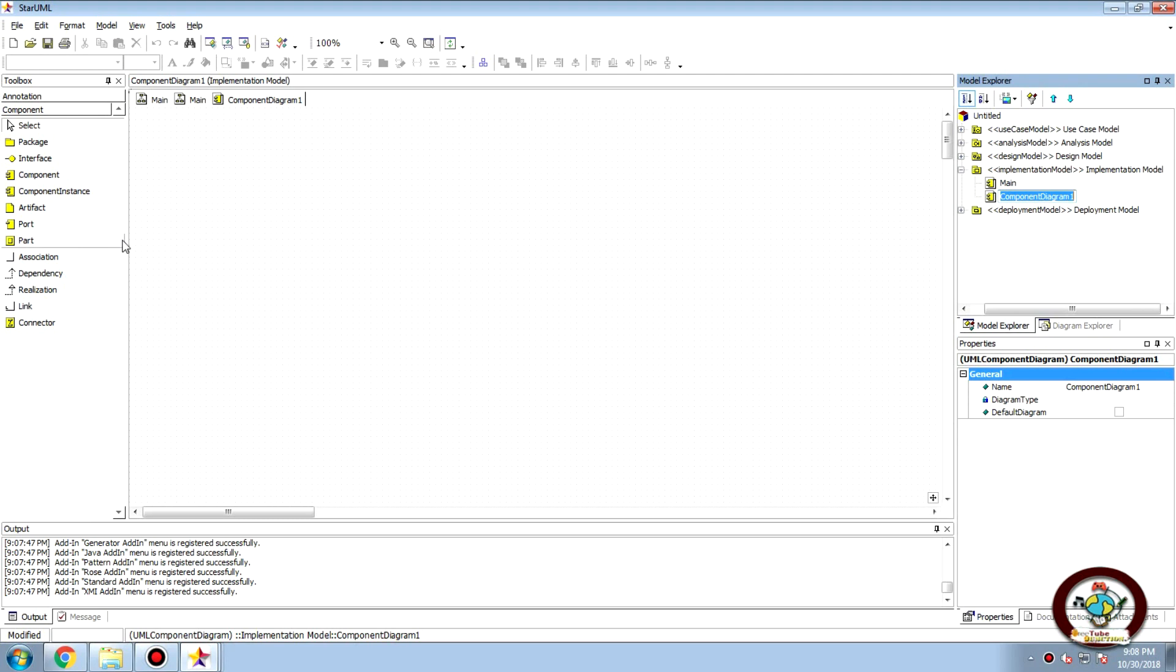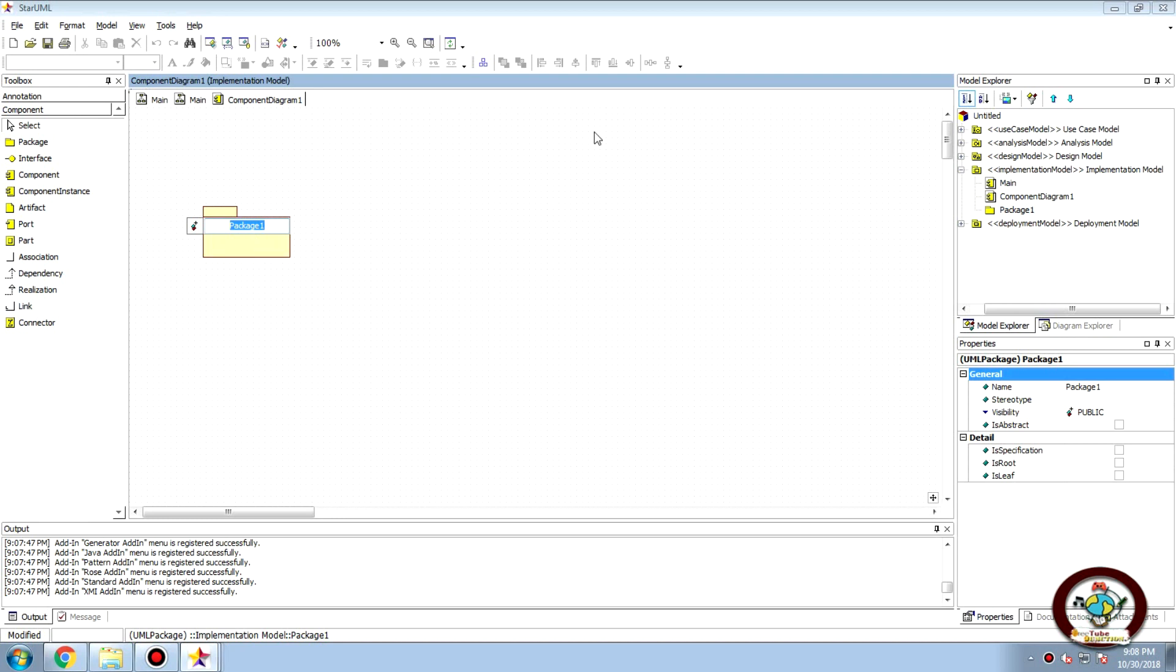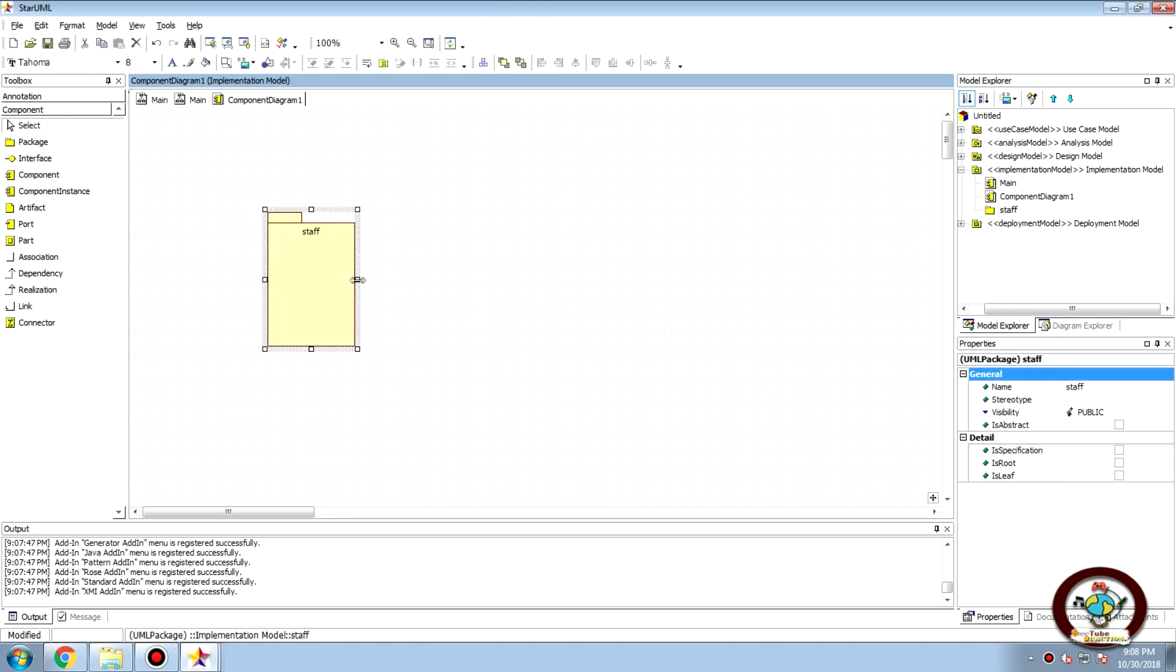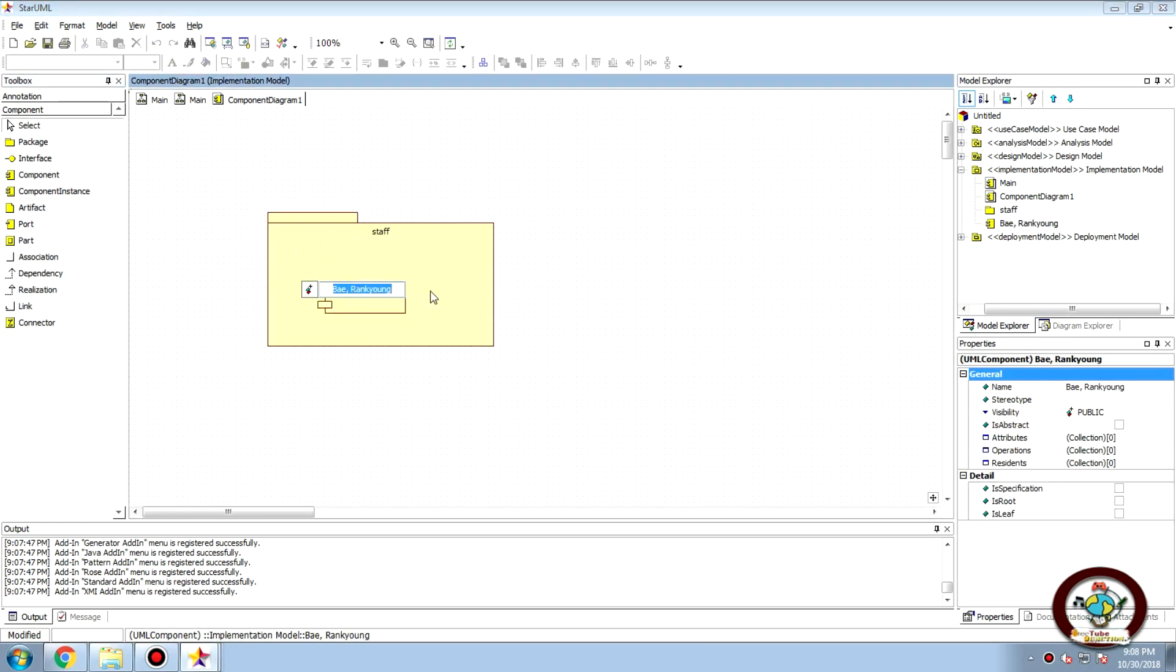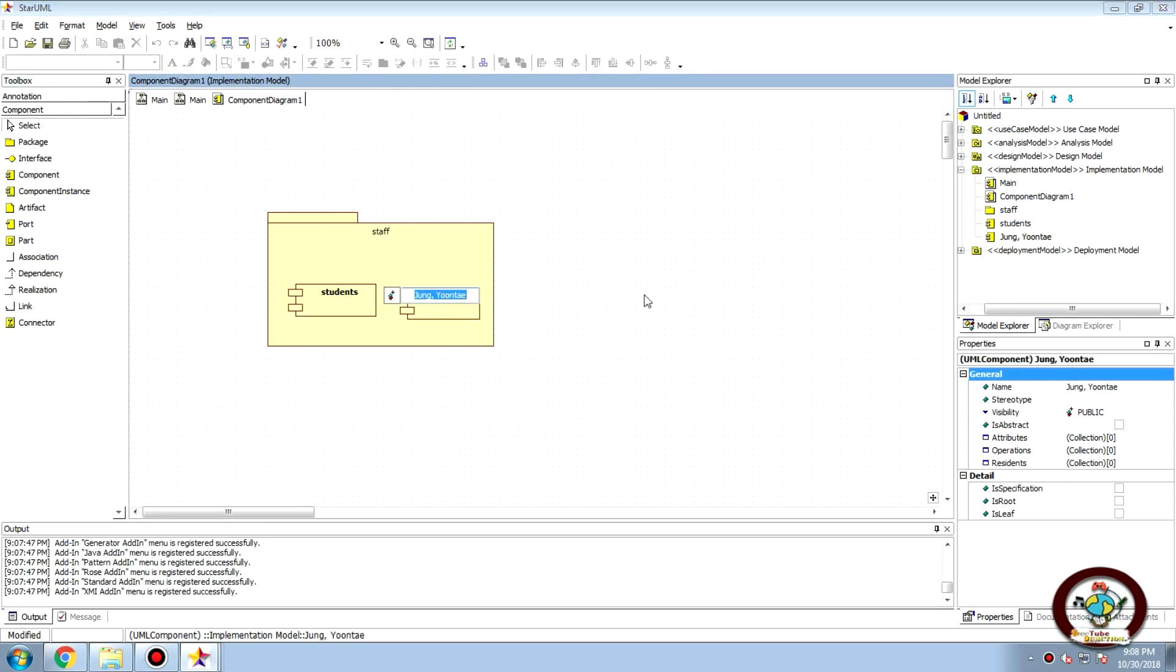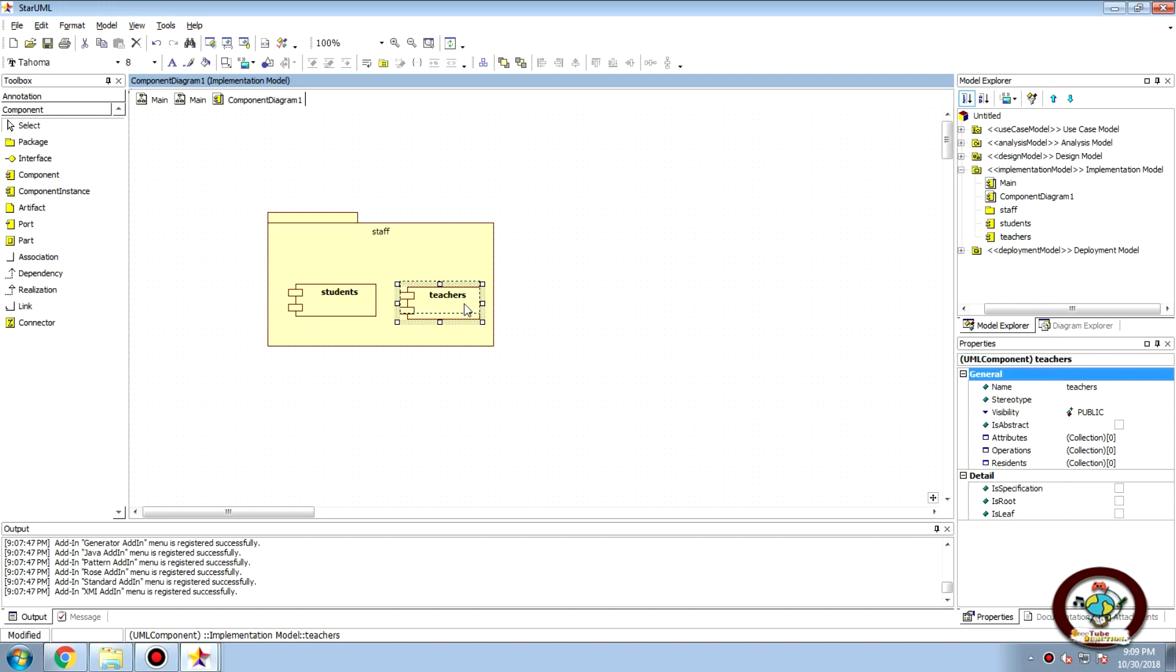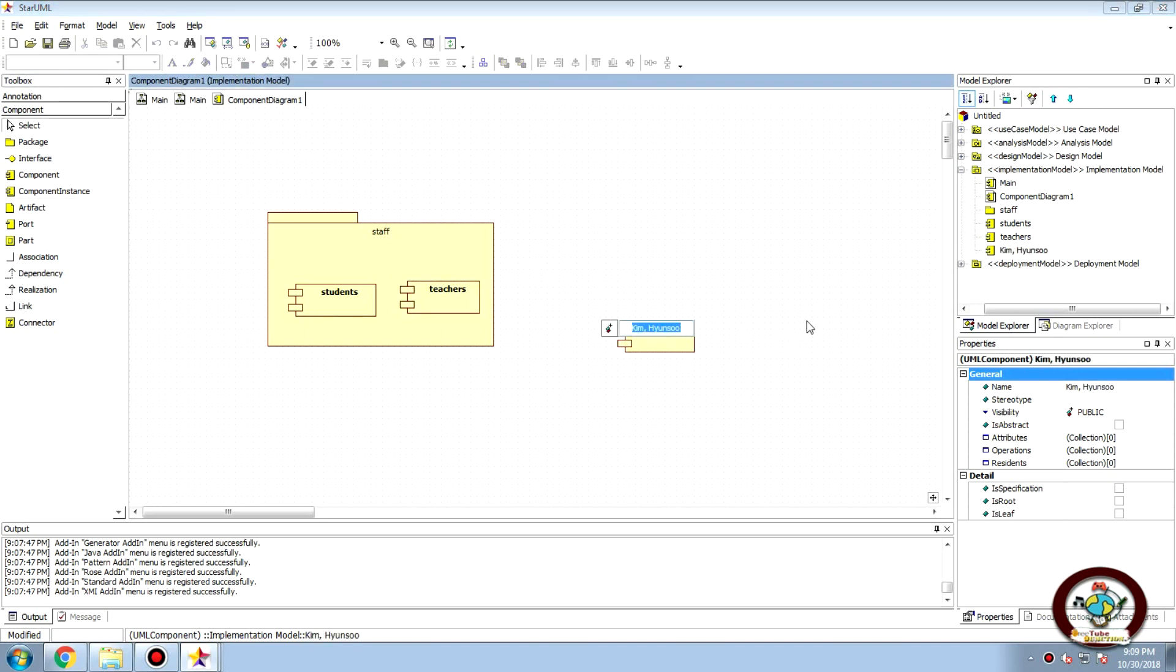So basically we have packages here, simple package we can name it as a staff where we can have components such as students and teachers. Then we can have a component which can be anything.